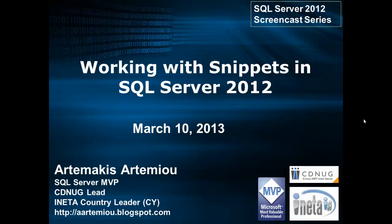Today we are going to talk about working with snippets in SQL Server 2012.